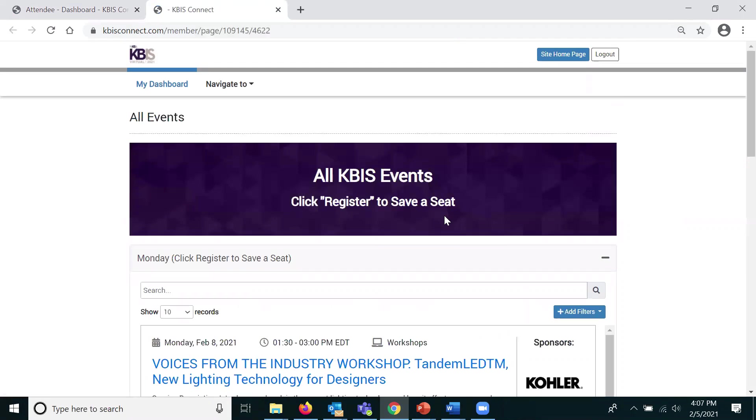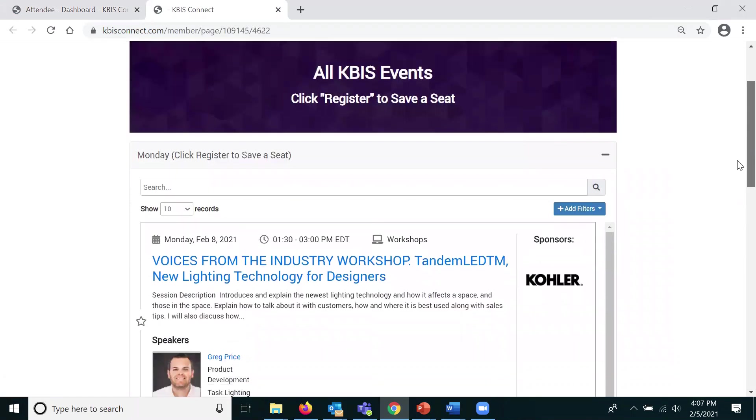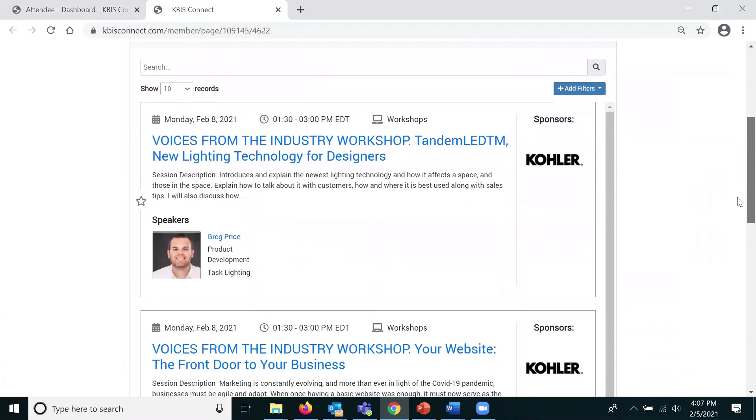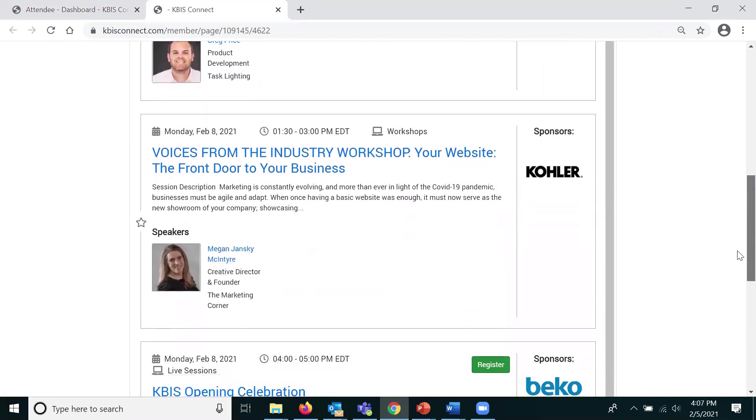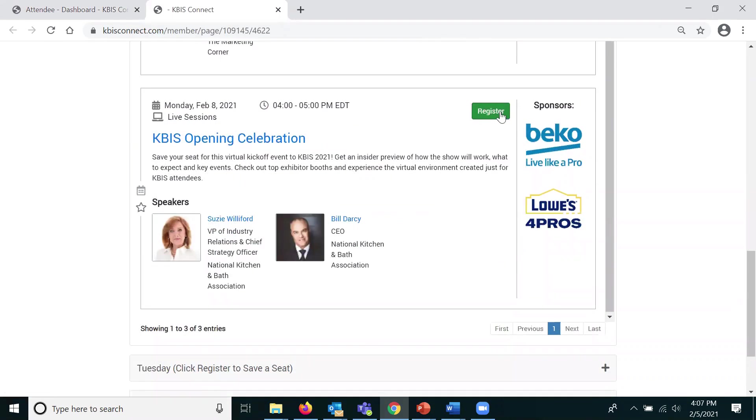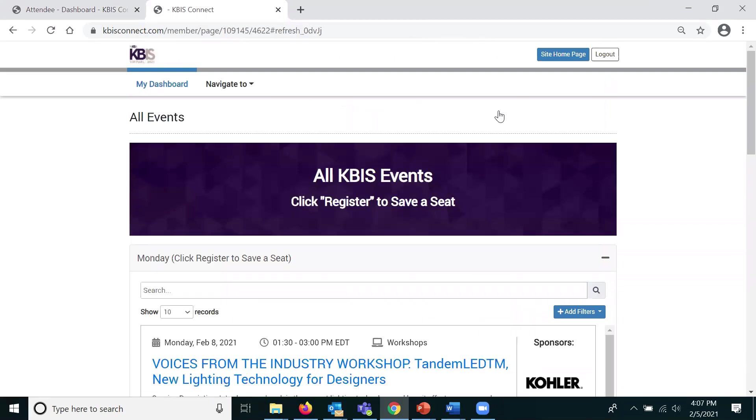From here, you will see a running list of sessions and events sorted by day and time. Pick the session you would like to attend and click the register button to save your seat.